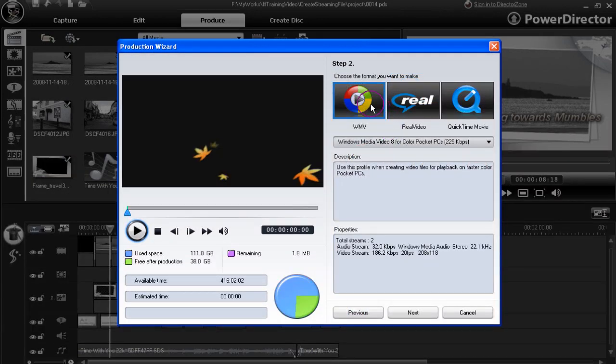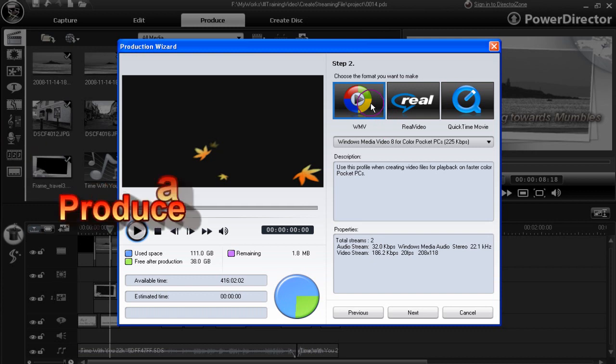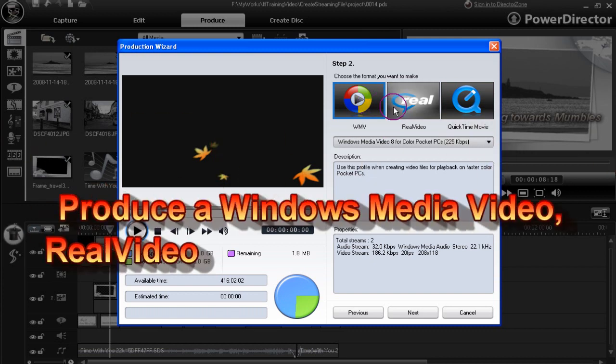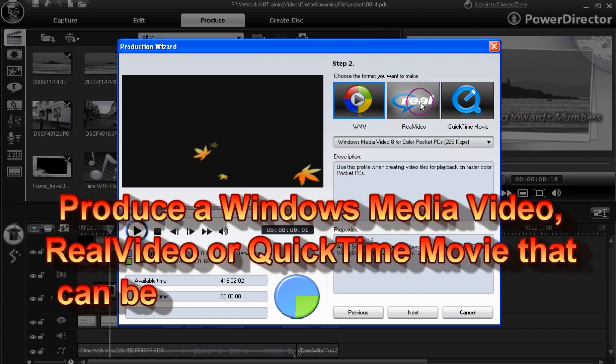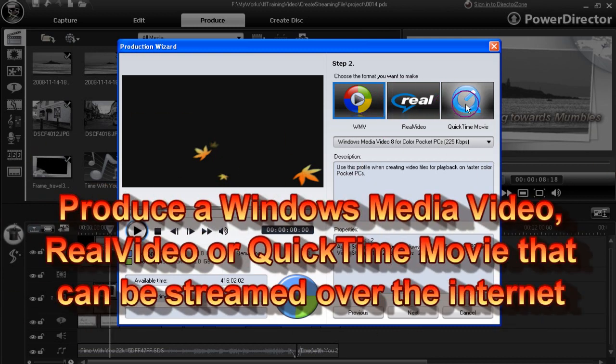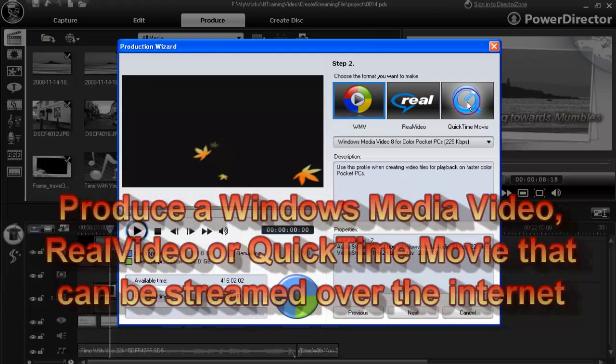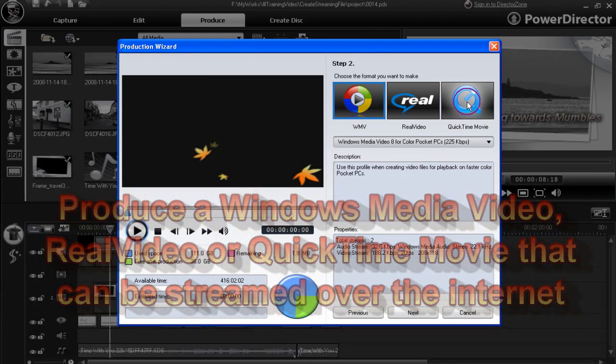We now have three formats to choose from: a Windows Media format, Real format, and QuickTime format. Let's click on the QuickTime format and start there.